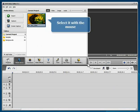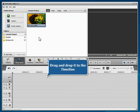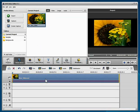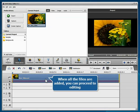Select it with the mouse, then drag and drop it to the timeline. When the file is added, you can proceed to editing.